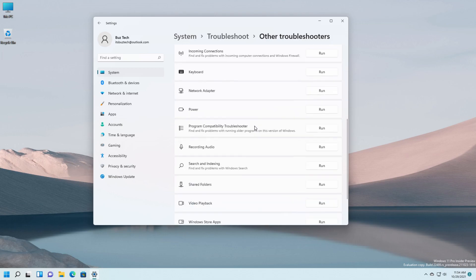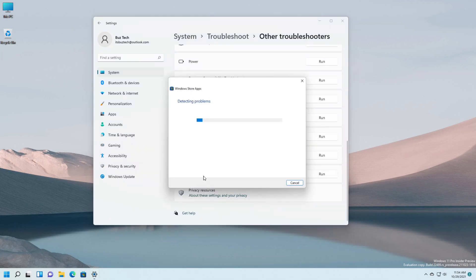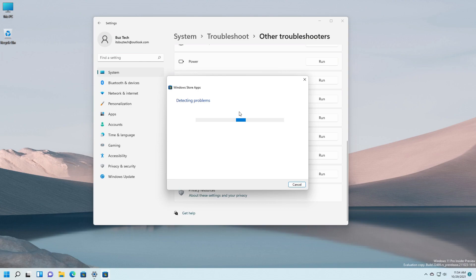And here you have to scroll down for Windows Store Apps and press Run. Windows will diagnose your problem for you. It may fix your problem. You have to wait for the diagnostic to be finished.